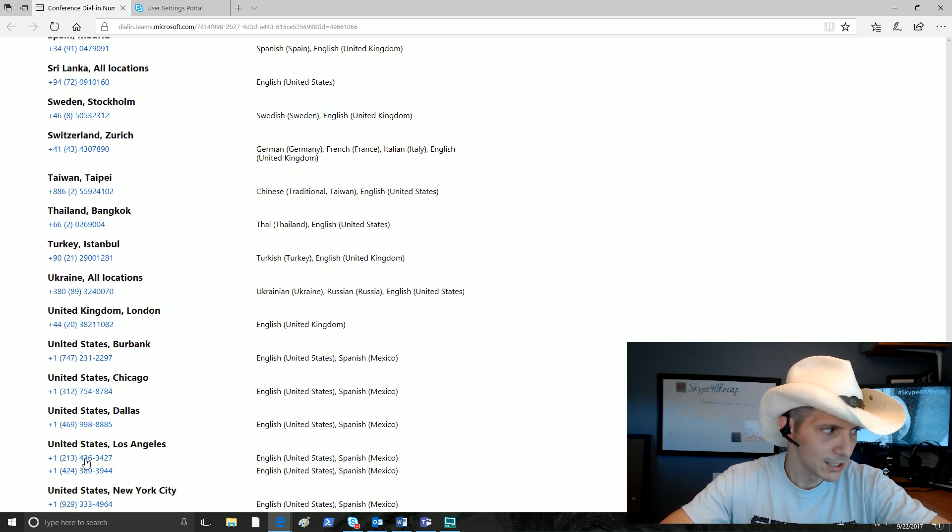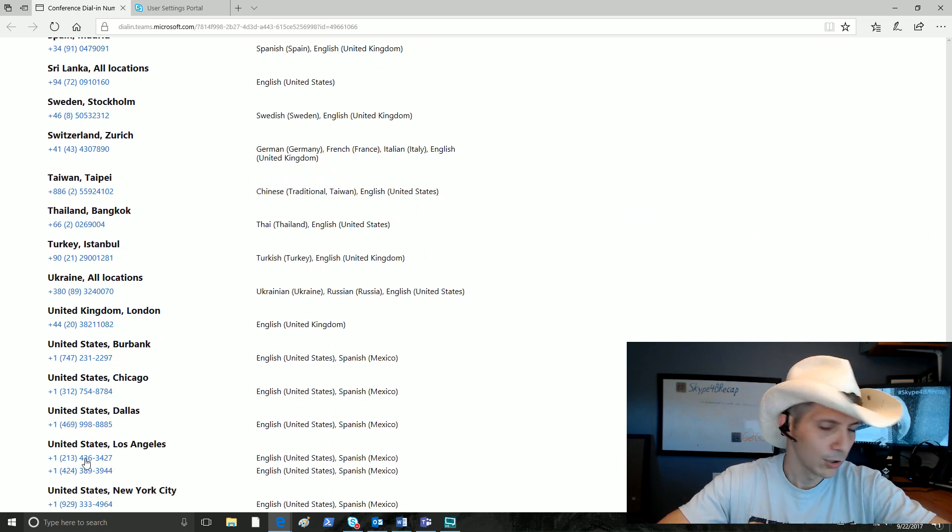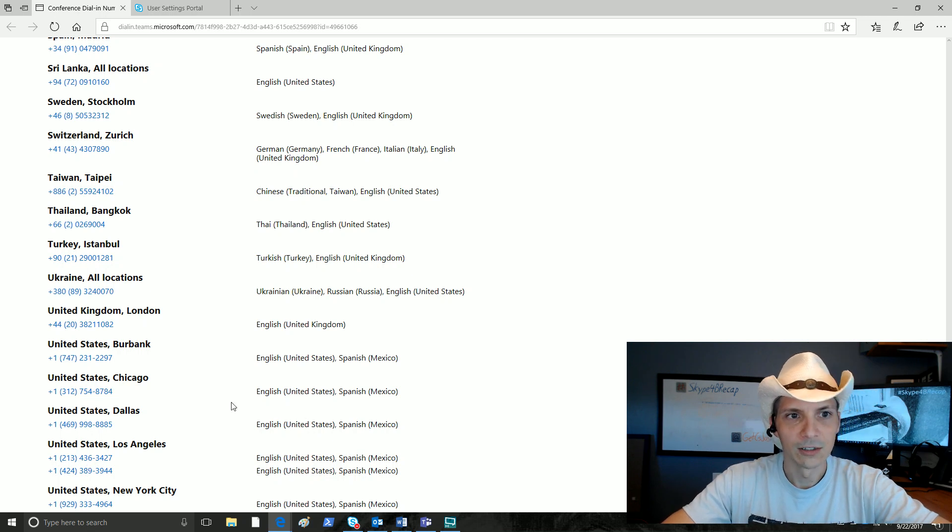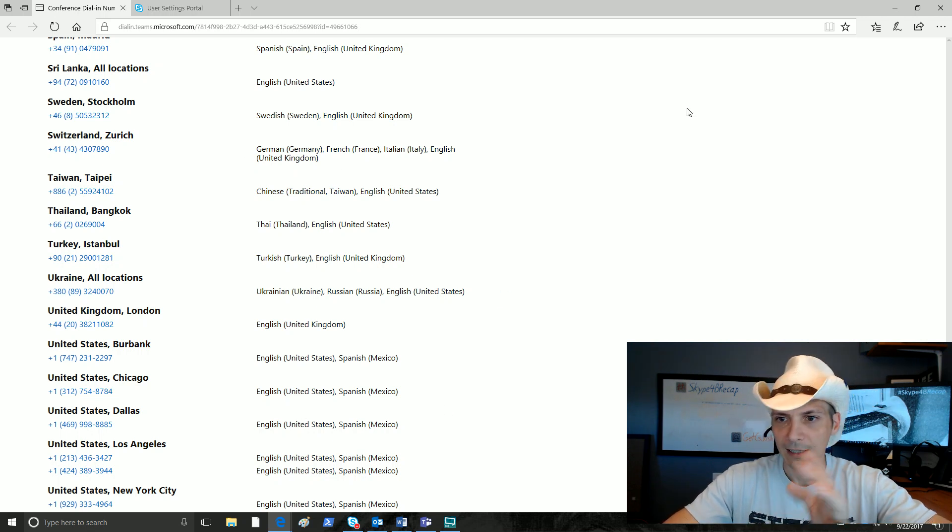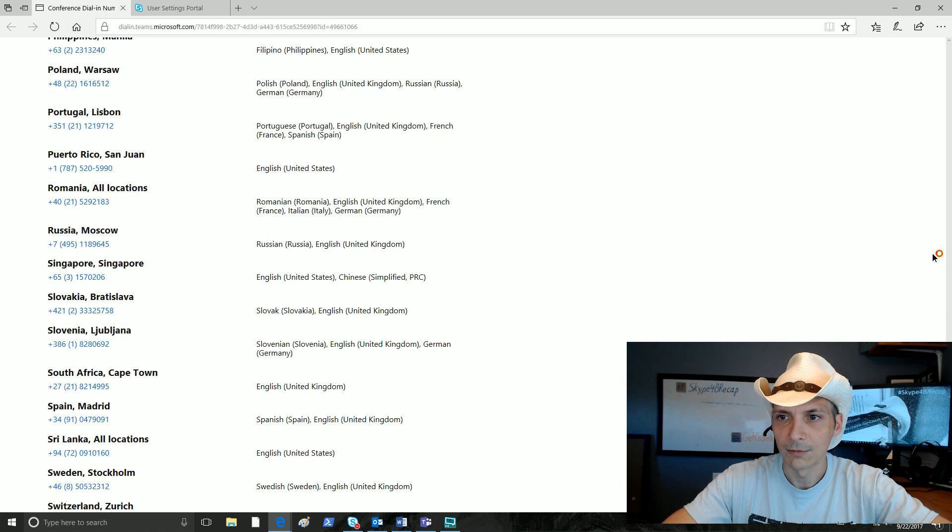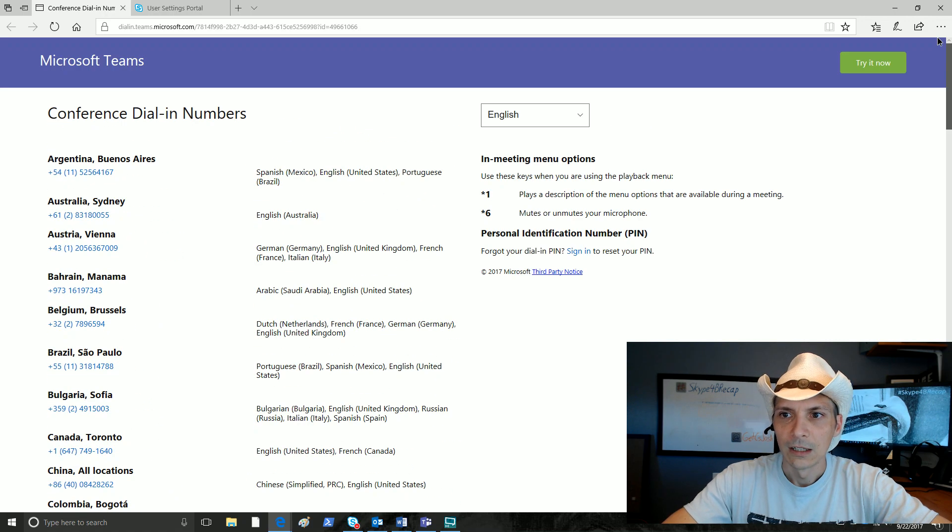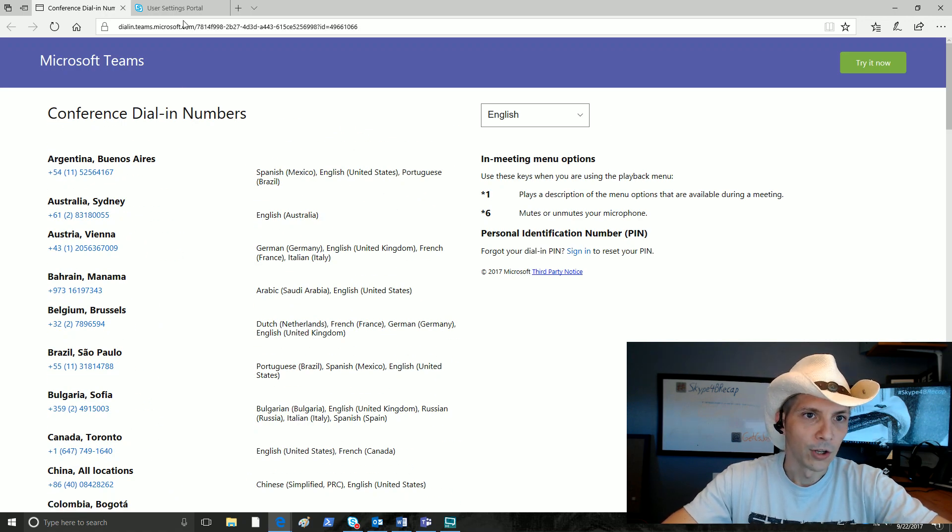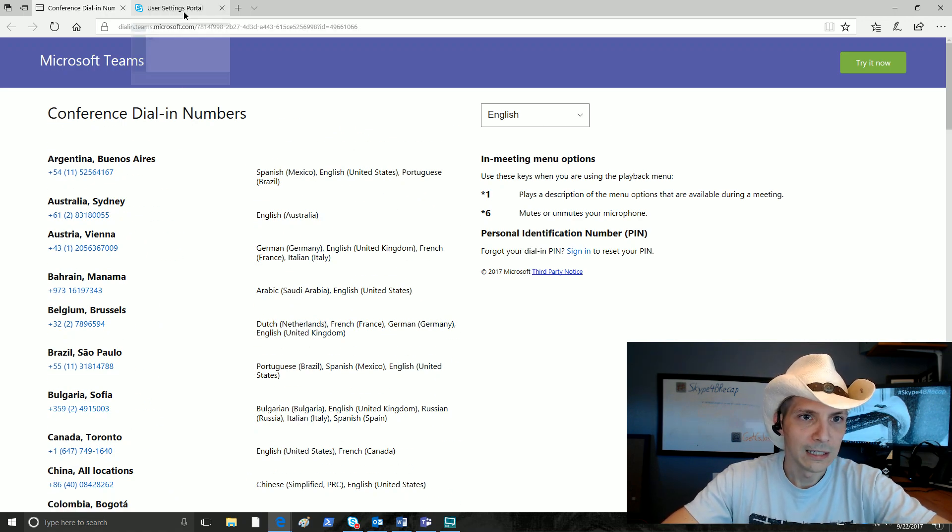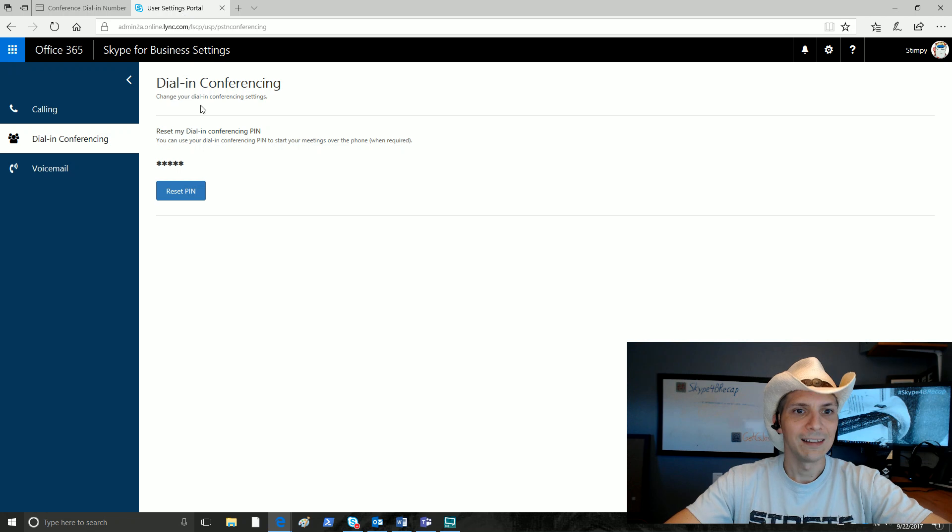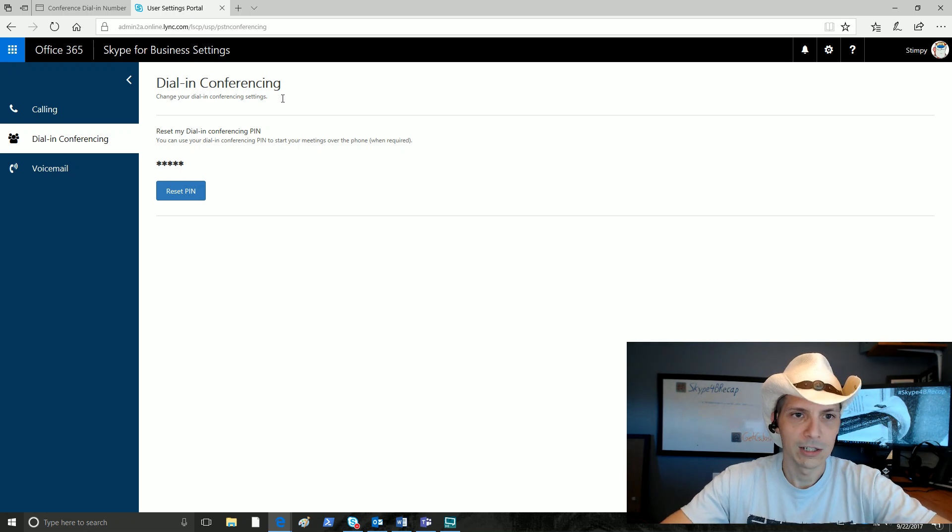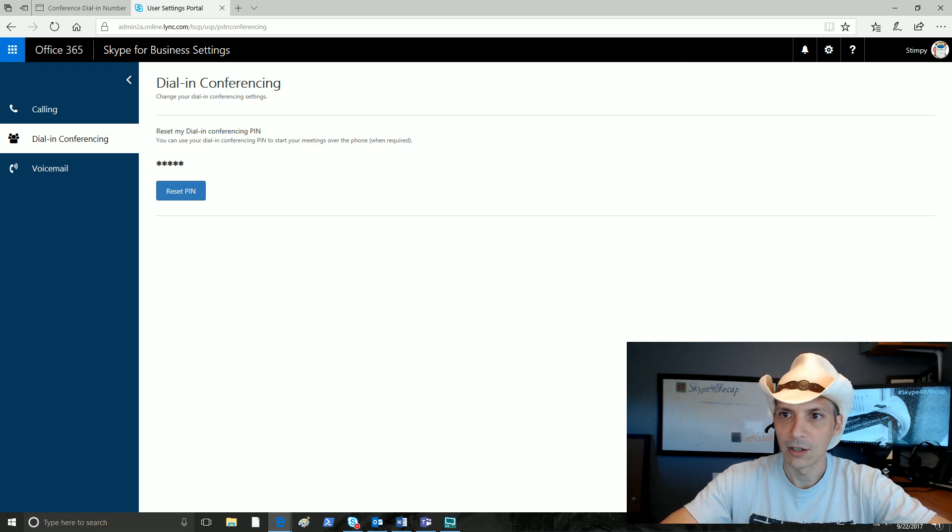We've got a number of others in here as well for the US and across the world there. So that's pretty cool. If we were to go to the dial-in conferencing page, we do need to sign in on this page. You can see we're signed in as Stimpy here.